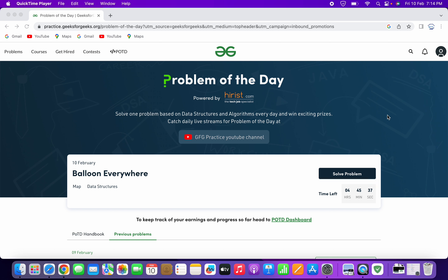Hello everyone, welcome to Parthiba Tech. In this video, we will solve the problem of the day question on Geeks4Geeks for 10th February 2023.